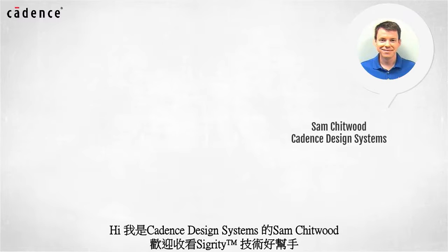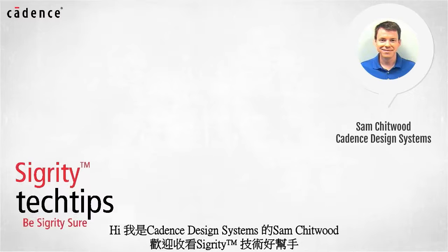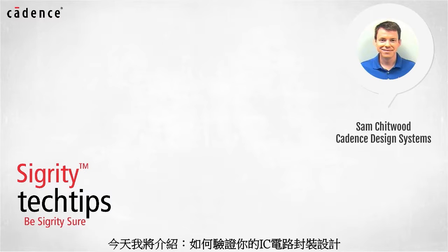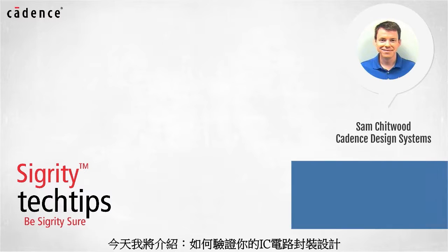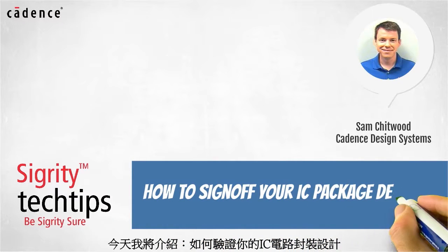Hi, I'm Sam Chidwood of Cadence Design Systems. Welcome to another installment of Sigrity Tech Tips. Today we bring you tips on how to sign off your IC package design.